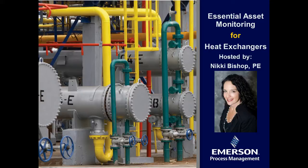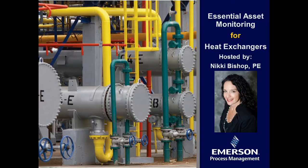Hello everyone, this is Nikki Bishop and today I'm going to show you a short demonstration of the essential asset monitoring solution for heat exchangers. So let's get started.